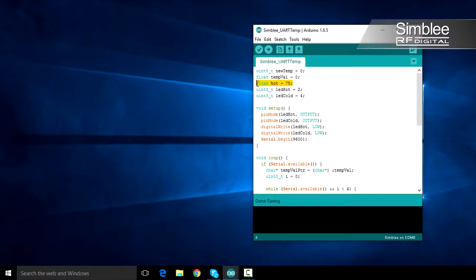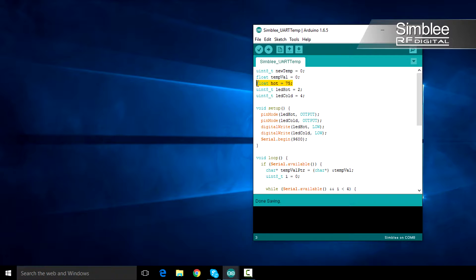If the temperature exceeds this reading, we'll turn our LED red, and if it falls below this temperature, we'll turn our LED back to blue. I've defined those LED pins here.